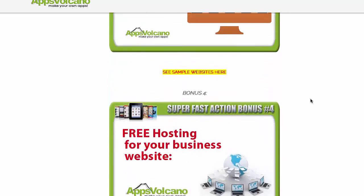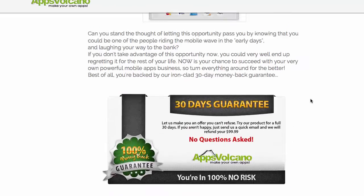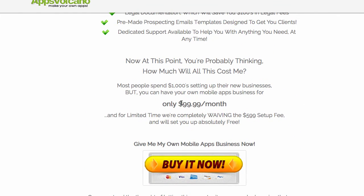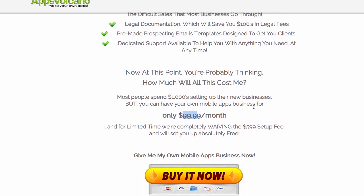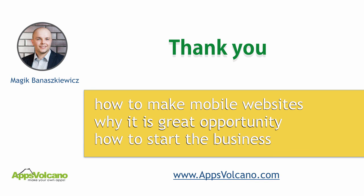So I strongly recommend you to take advantage of this plan, especially since your investment is just $99 per month and you can make unlimited apps and mobile websites. Thank you very much for your time. I hope you found the information useful. I hope you take action and make some extra income for you and your family. Please enjoy your weekend, have fun, and until the next time.